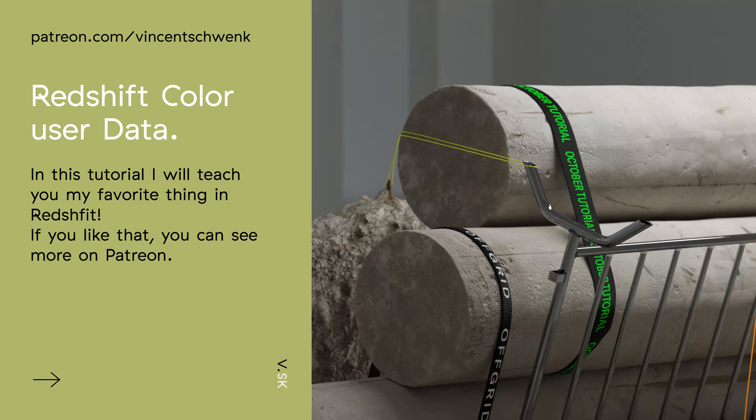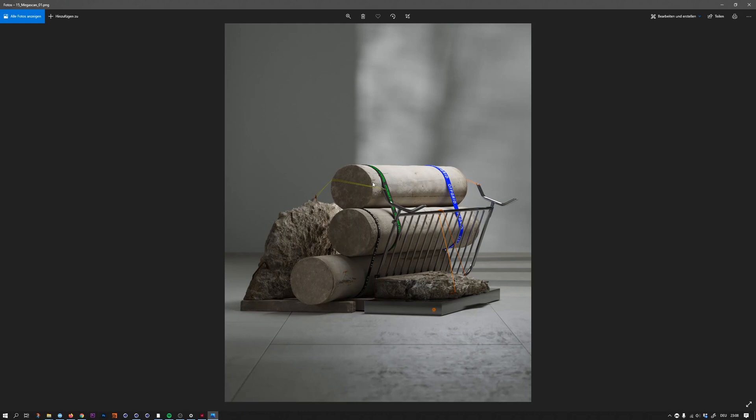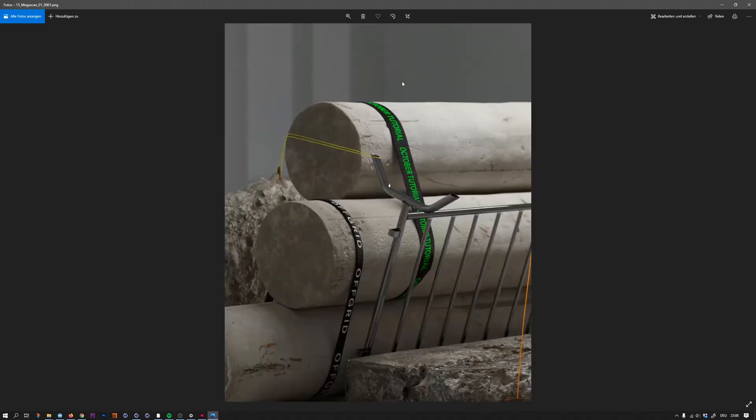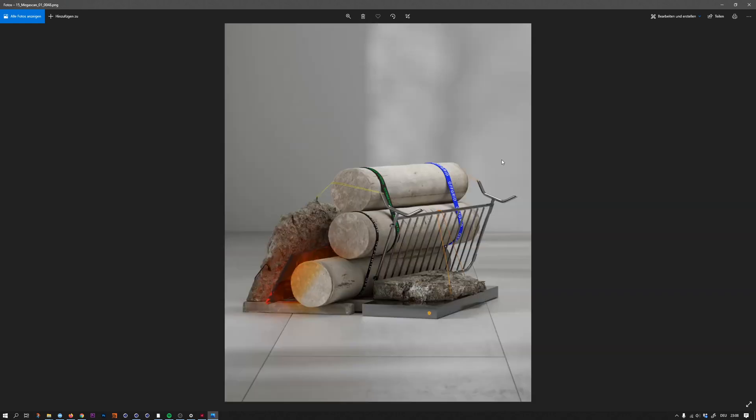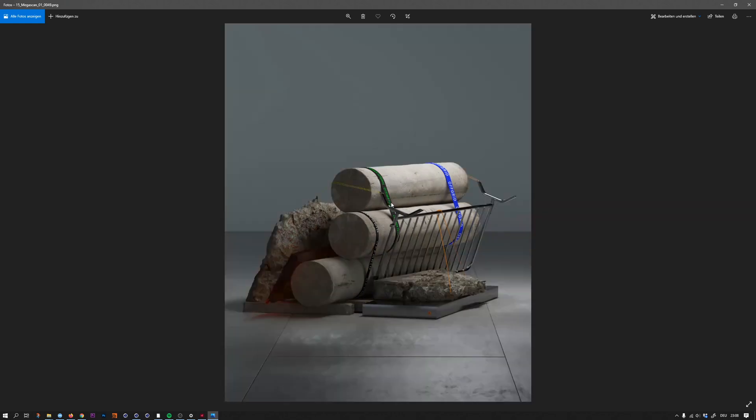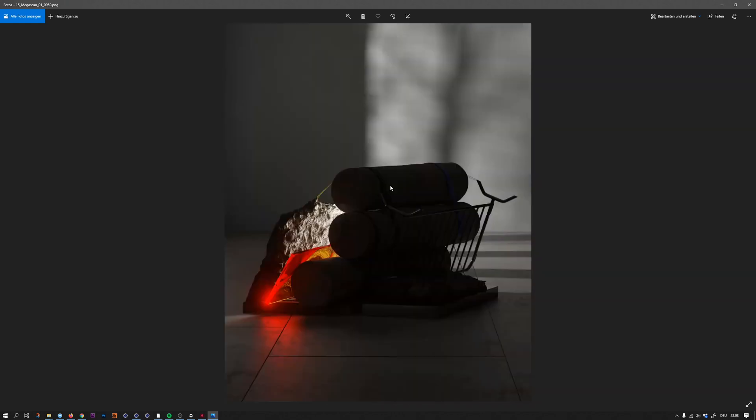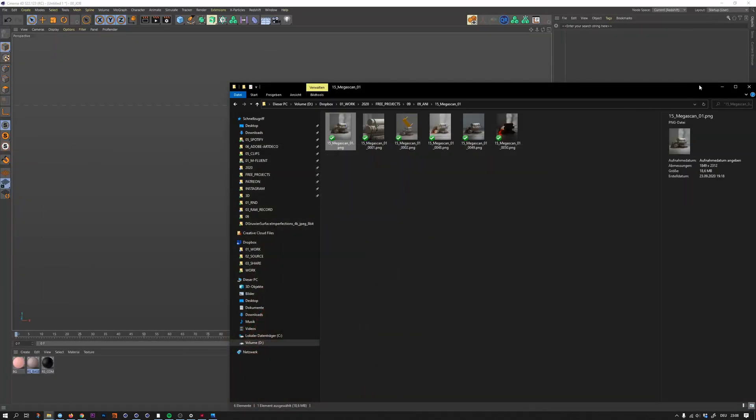Hello everyone and welcome. My name is Vincent Schwenk and in this quick tutorial I want to talk about how to create this ribbon around my concrete cylinders. If you like the whole frame of the whole artwork, that's something I will talk about in my Patreon channel. But today is going to be about the ribbons and this is a quick tutorial.